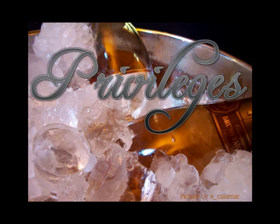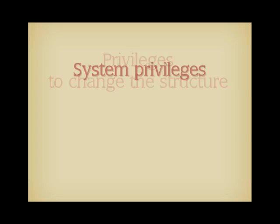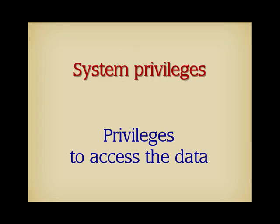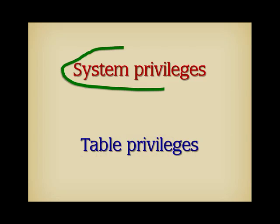User management in Oracle is based on privileges. You basically have two families of privileges. On one hand, you have privileges that allow you to change the structure of the database, which includes creating tables, but also user accounts and anything that you can find in an Oracle database. These are known as system privileges. On the other hand, you have privileges that allow you to access data. They are collectively known as table privileges, even if they also include the rights to call stored functions, for instance. As a DBA, you are only concerned with the first family of privileges. Usually, table privileges are granted to the other users by the table owners.